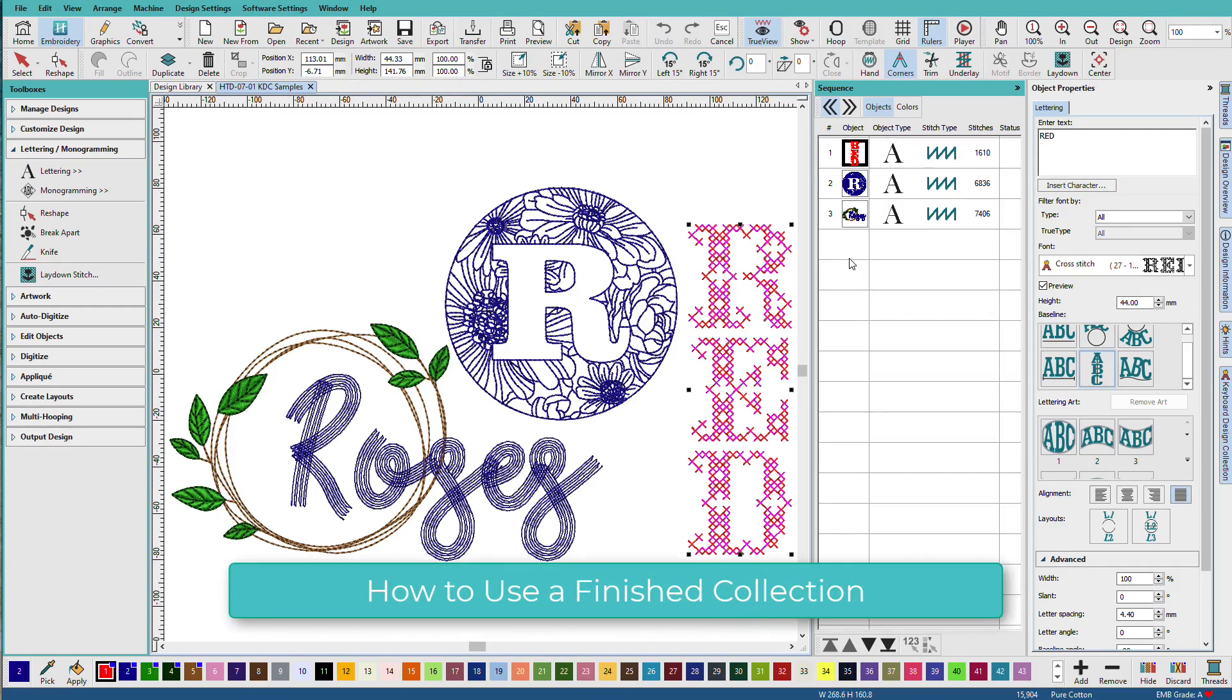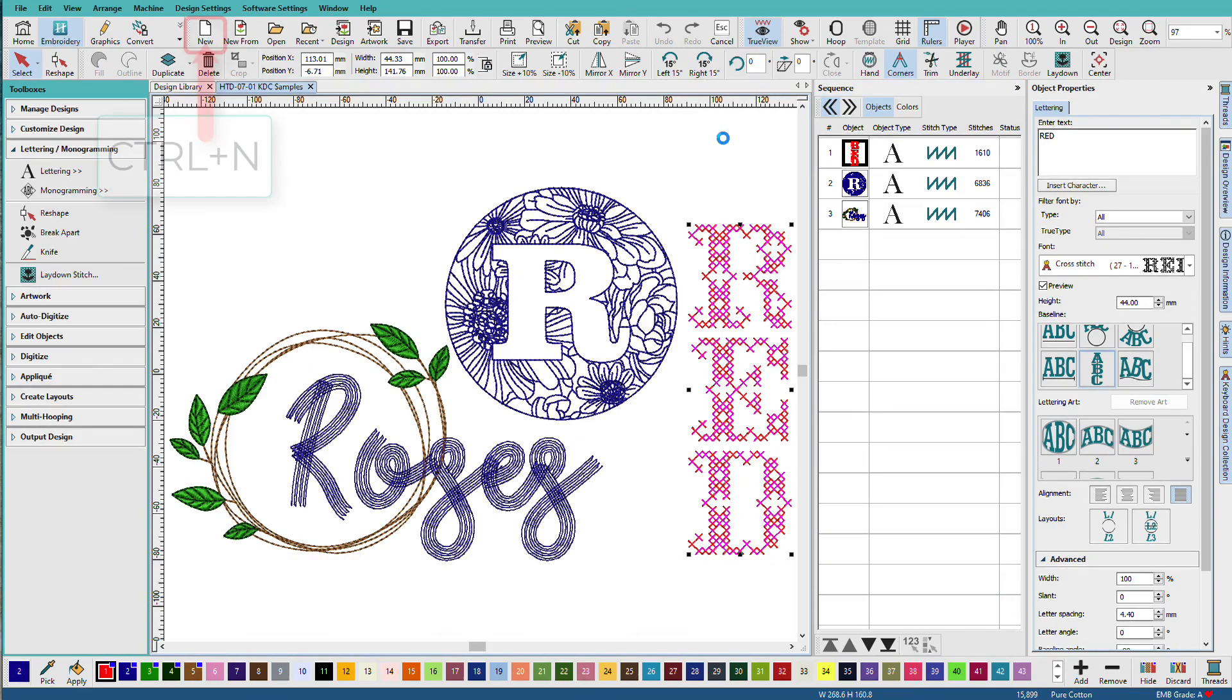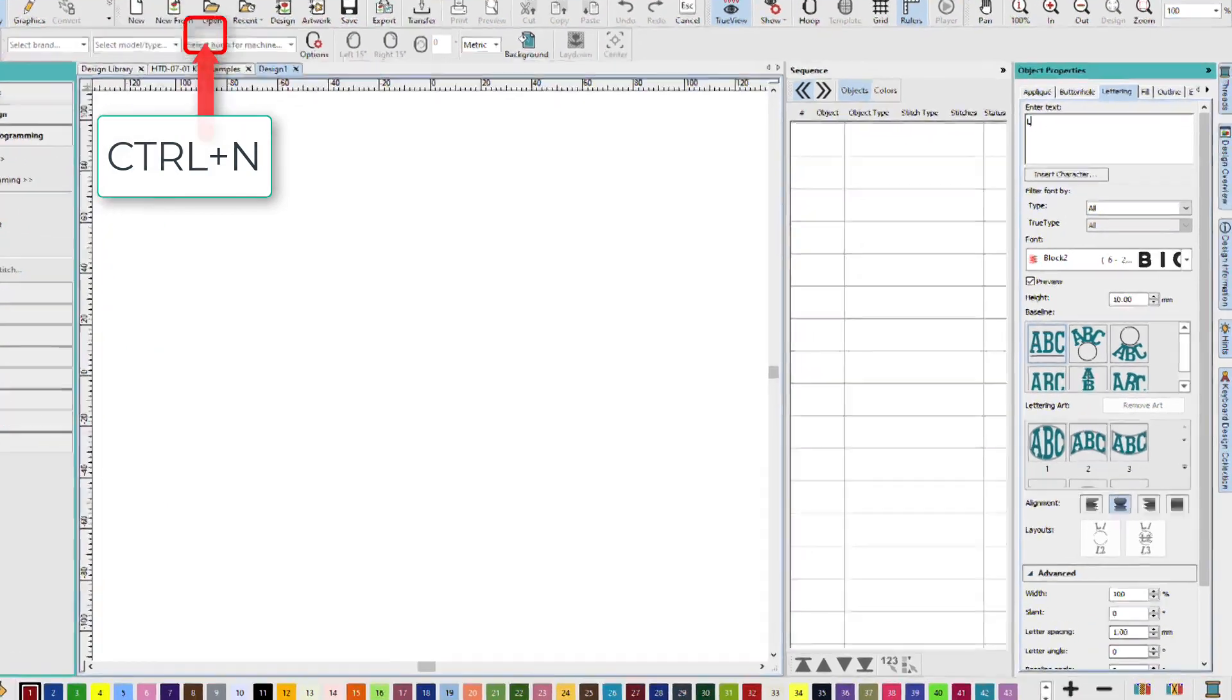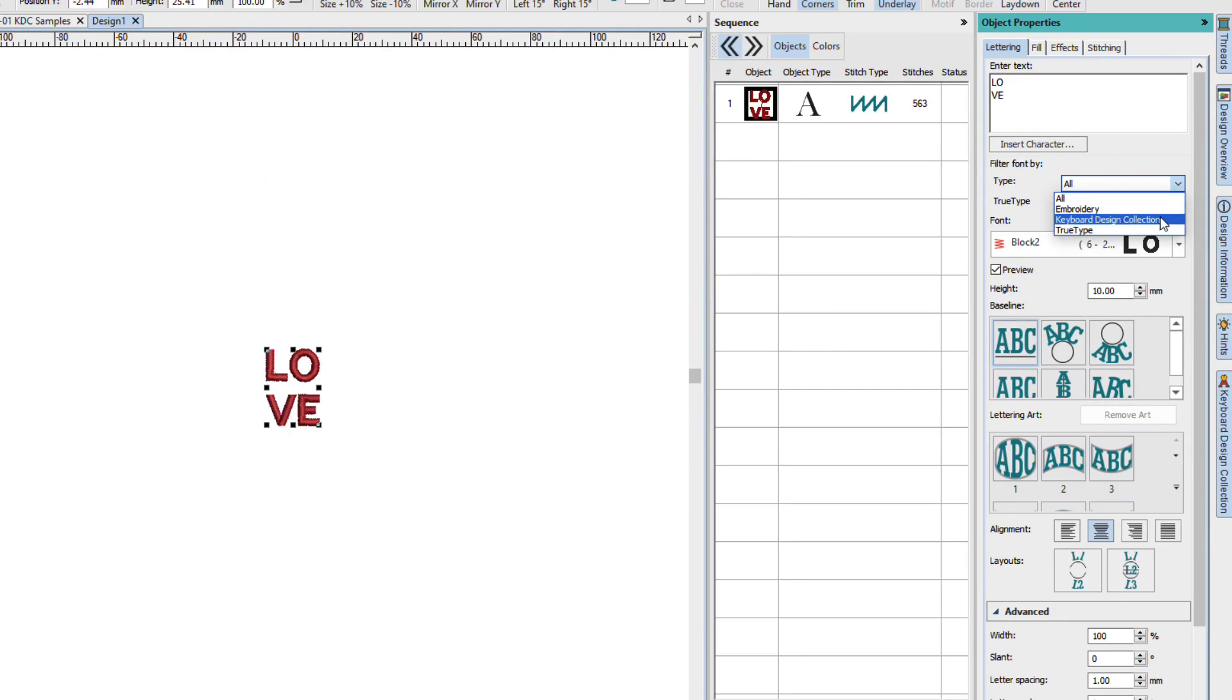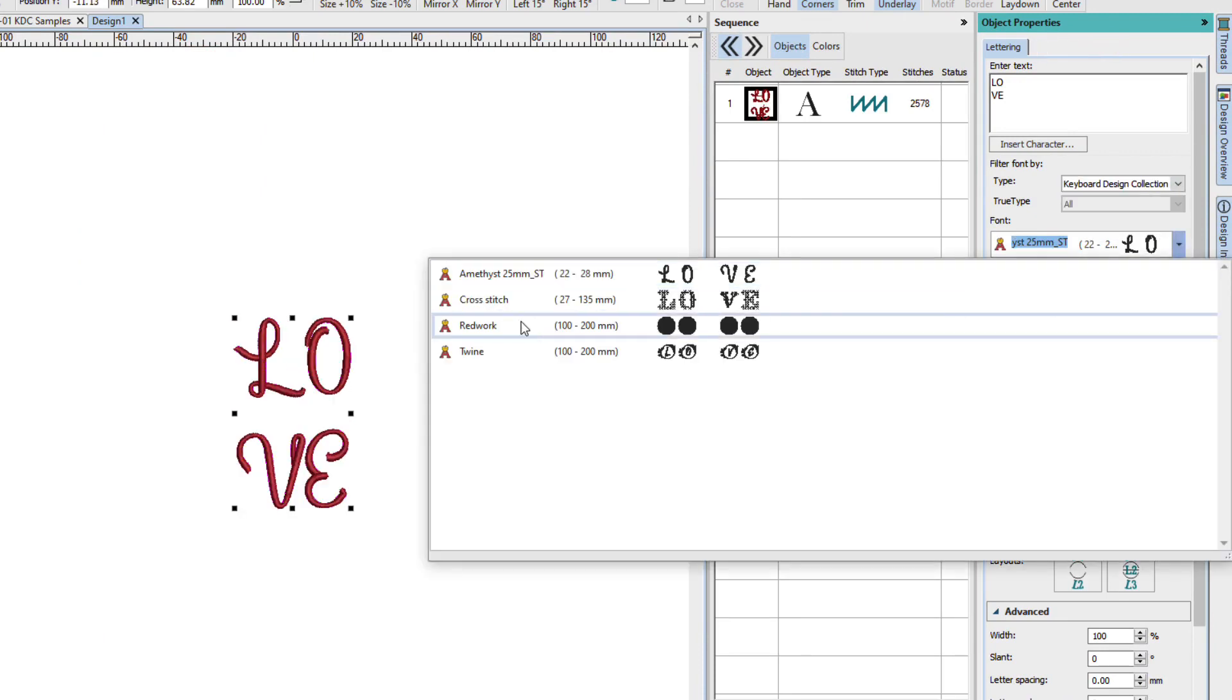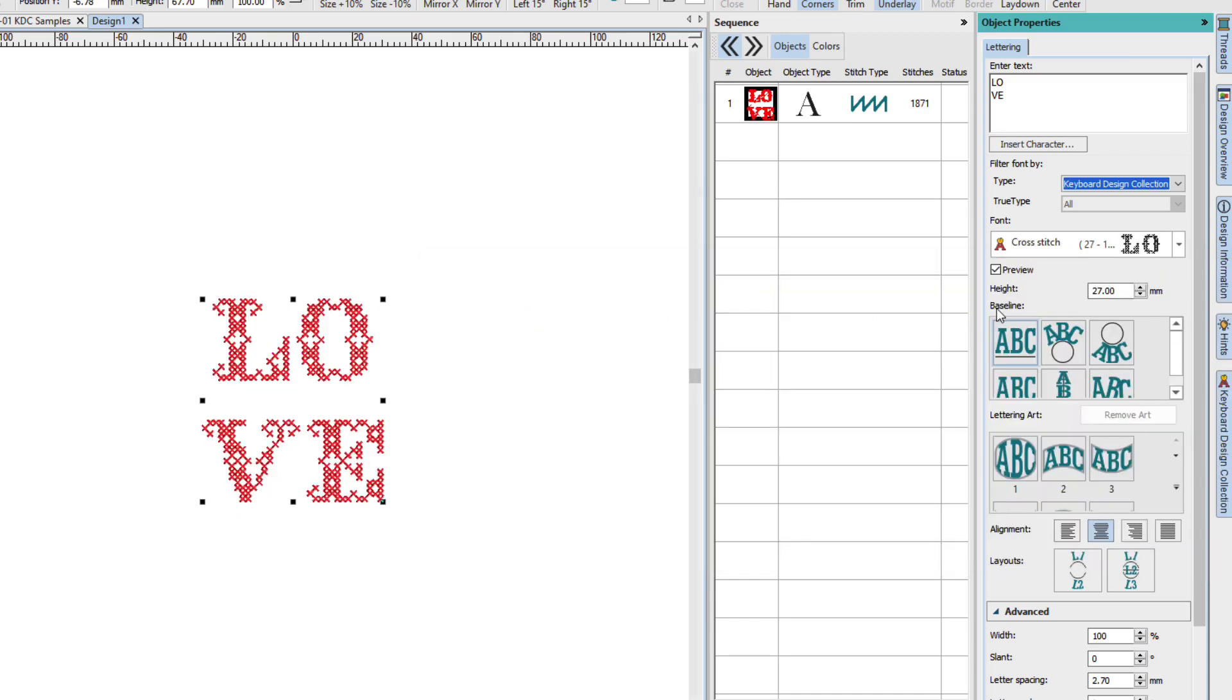Using a finished KDC is much like using any font on the lettering docker. Select it from the drop-down list and type in your text. I'll create a new document and type in some letters. I'll go to the Filter By and click Keyboard Design Collection, and then I'll pick the cross-stitch font.